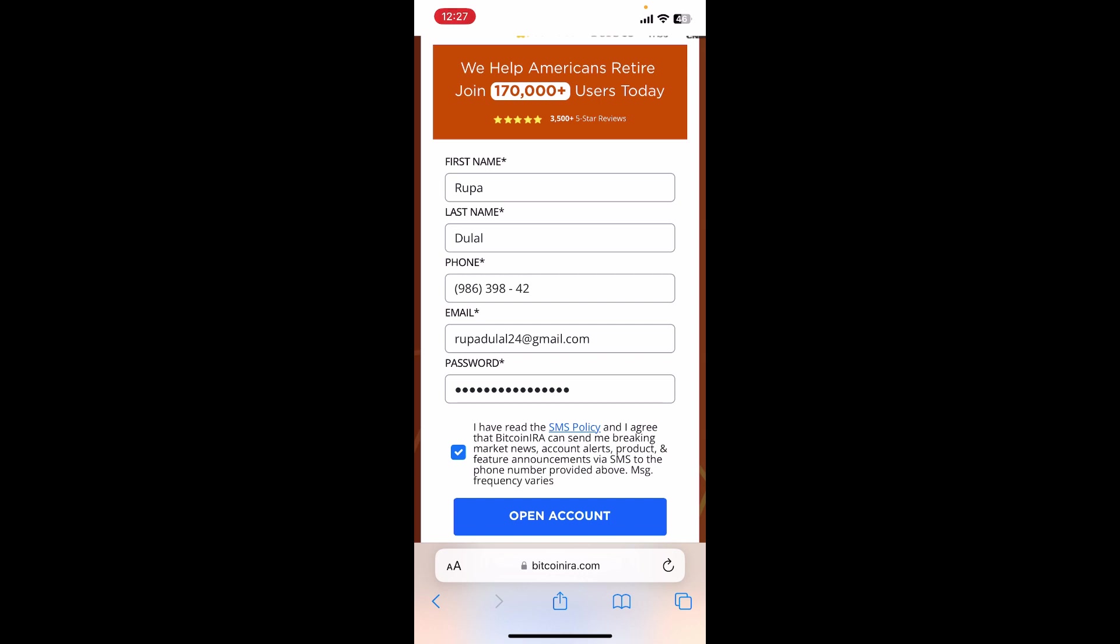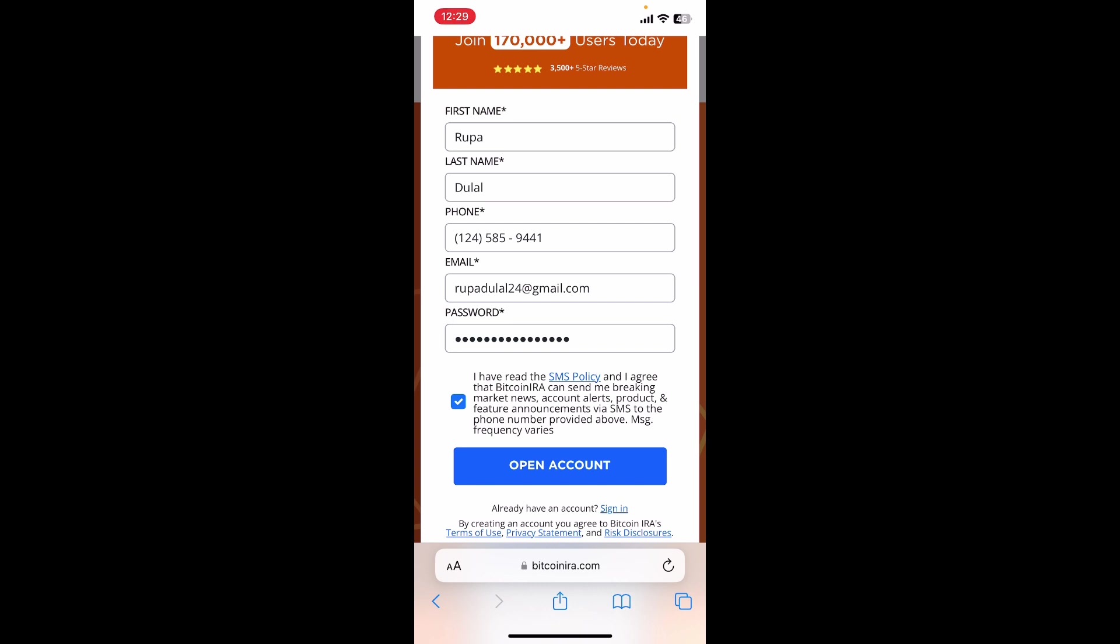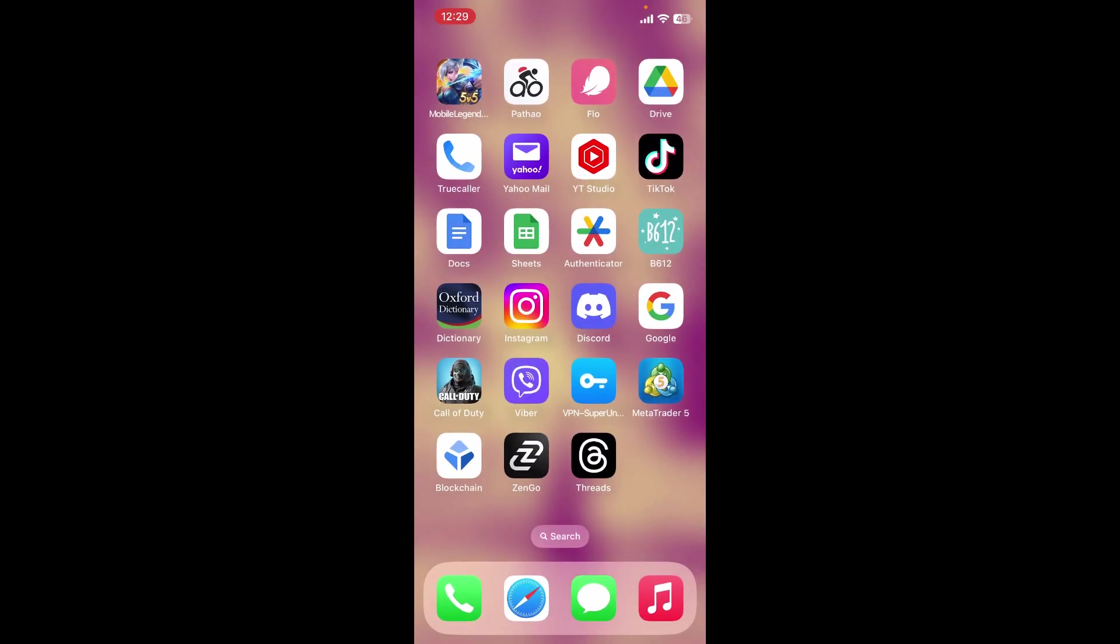Now click on the Open Account button at the bottom. Follow through the prompts till the end, and you'll be able to create a new account for Bitcoin IRA. That is how it can be easily done.